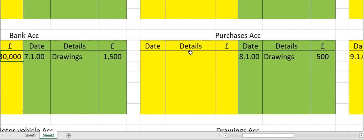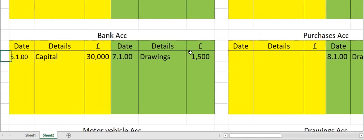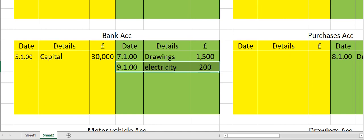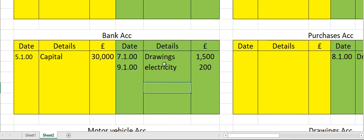Now let's move to the bank account and enter on the credit side along with the date — you paid for electricity.